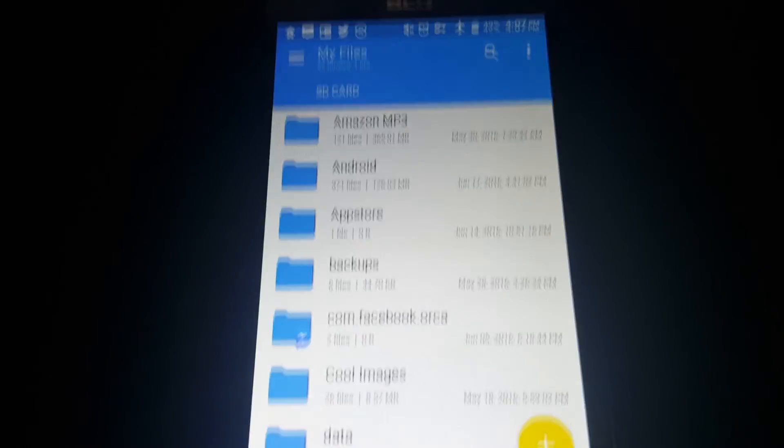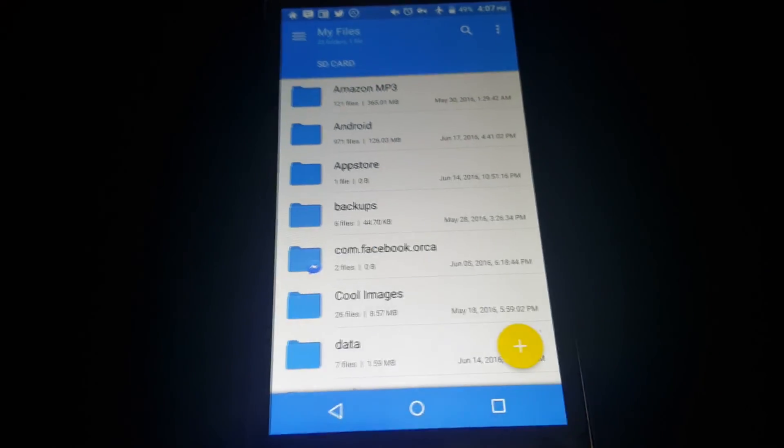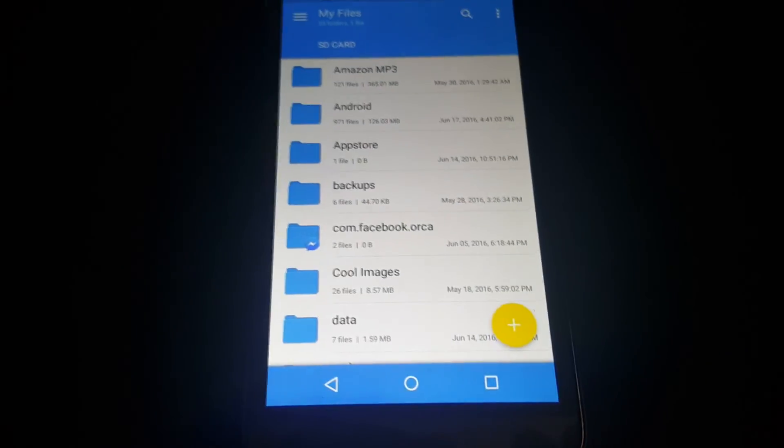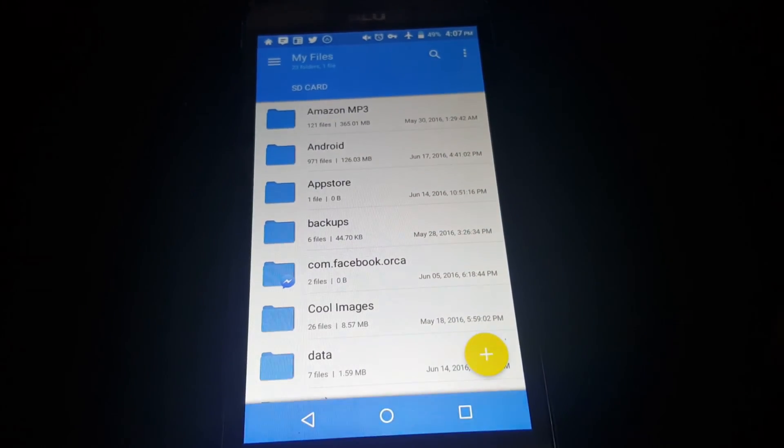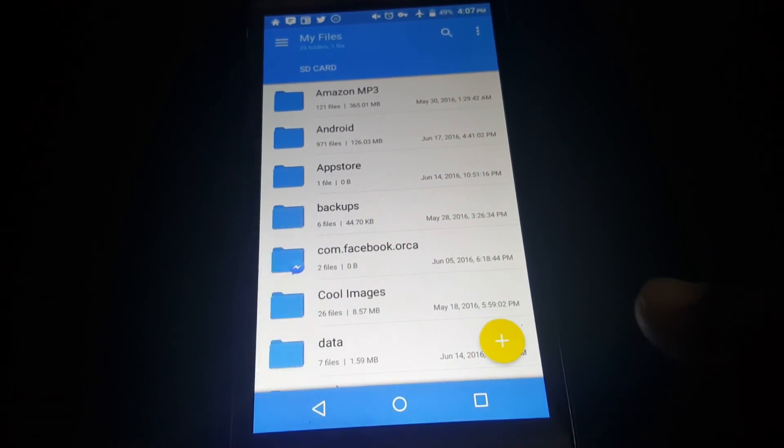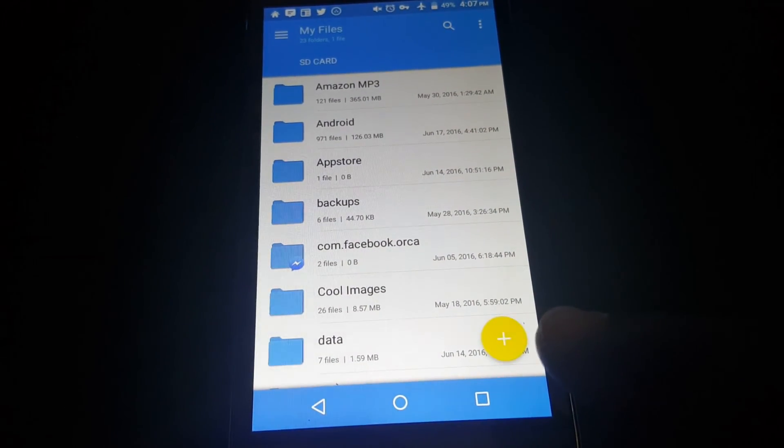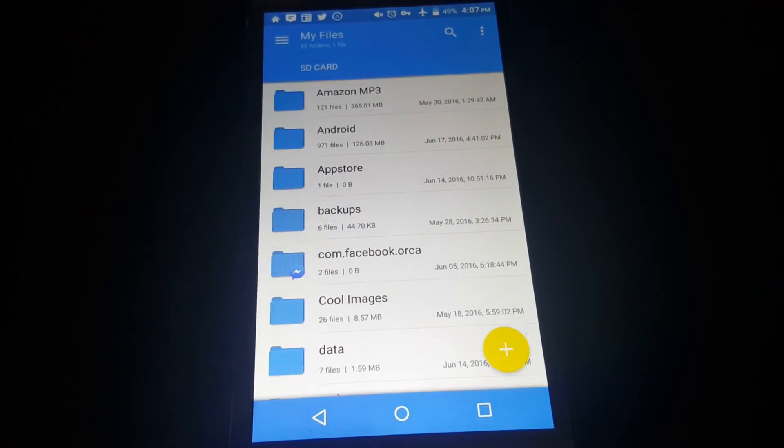First off, as you notice it has a clean UI. It has a plus here in the corner.